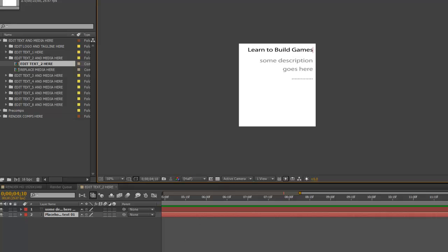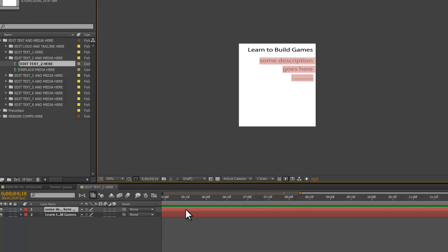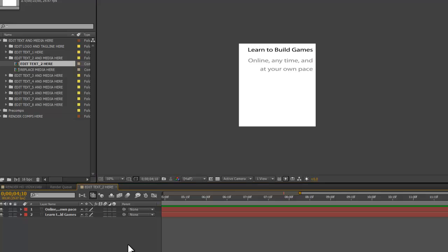And then we'll edit the second section. We'll double click that. All right, so we have our text edited.